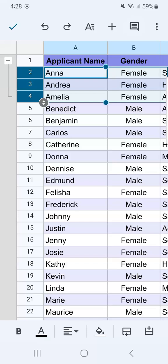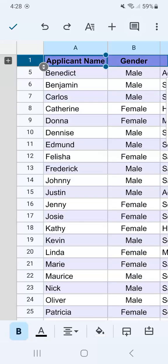At the moment they are expanded, but if we want to collapse them, all we have to do is tap on this minus sign. We've now hidden those three rows that were grouped together.